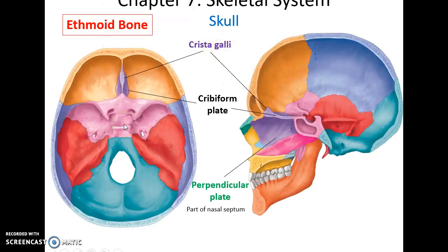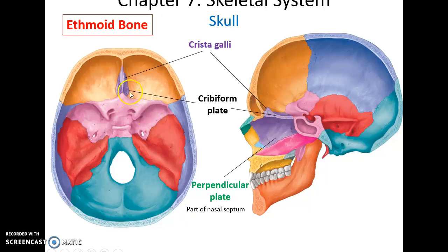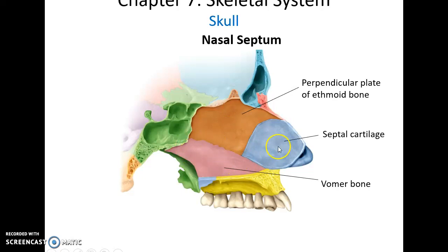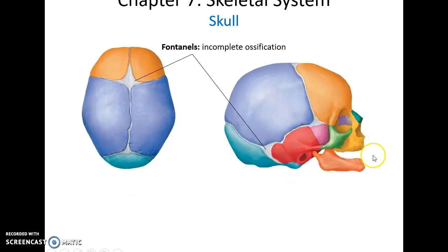Looking down at the skull from above, we see the pointed part of the ethmoid bone called the crista galli. The surrounding tissue with many holes is called the cribriform plate. Projecting downward is the perpendicular plate, which helps form the nasal septum. The nasal septum is formed by the perpendicular plate of the ethmoid bone, the vomer — a triangular bone — and the septal cartilage.